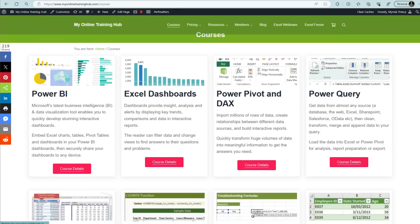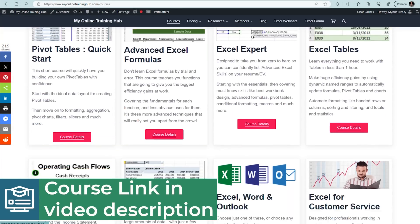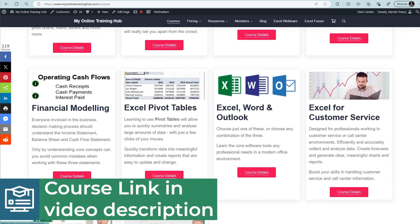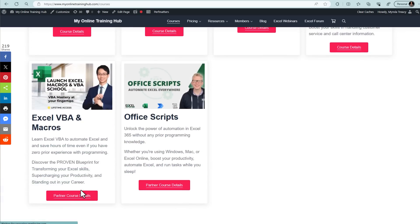ChatGPT is extremely helpful when you're working on a spreadsheet you inherited from someone else, making it super quick to get up to speed. If you're still finding Excel a bit daunting, check out my range of Excel courses designed to take you from beginner to pro in no time. You can find them all by clicking the first link in the video description.